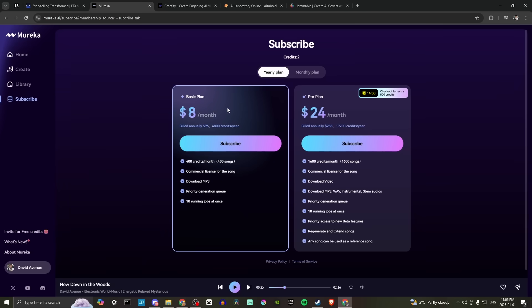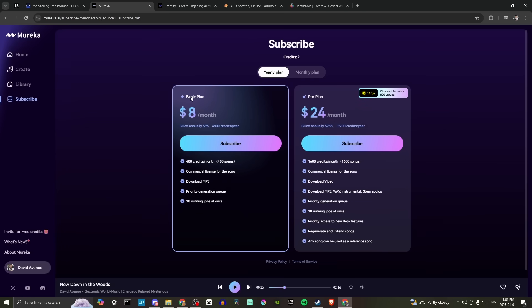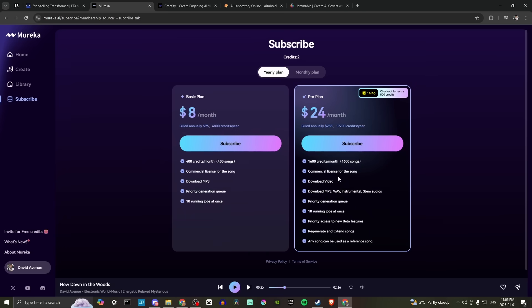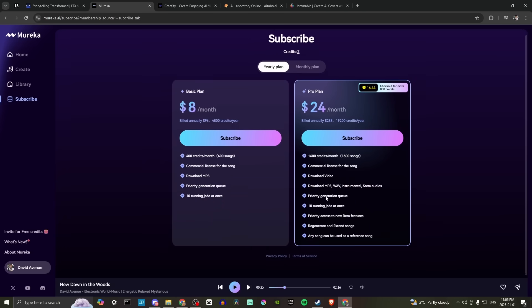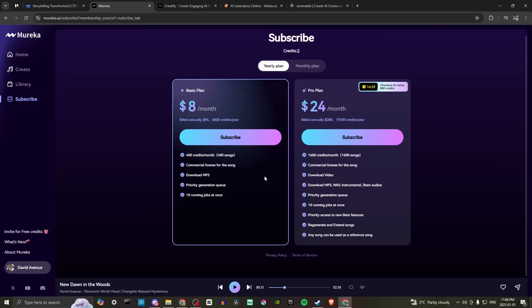If you want to subscribe, let's just take a look at that. So here, $8 a month, or the pro plan is $24 a month. So the $8 basic plan, you have some basic options here. And then with the pro plan, that's really where the guts are. So that gives you an idea of what to expect with Murica.